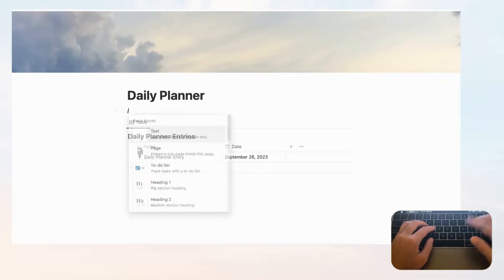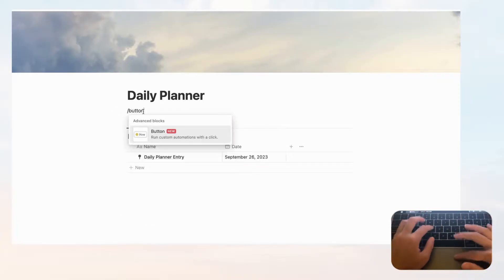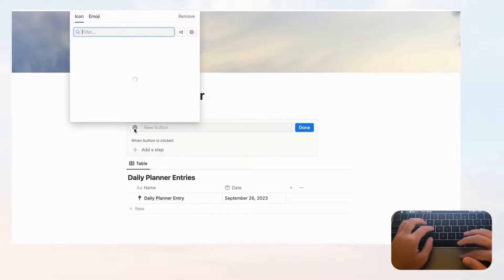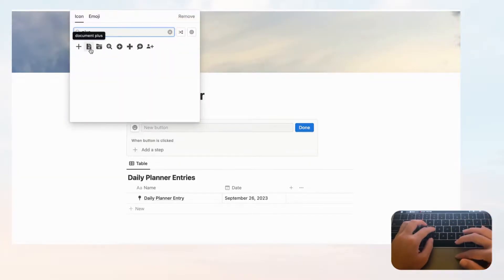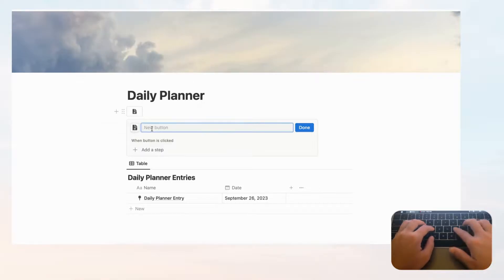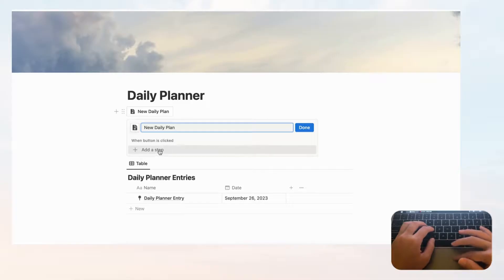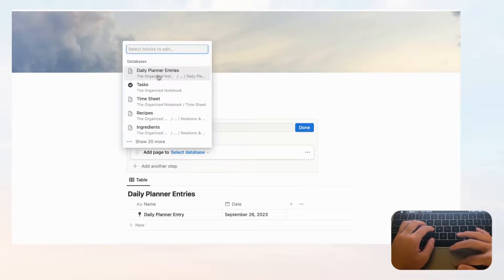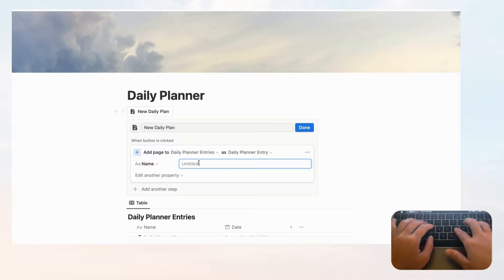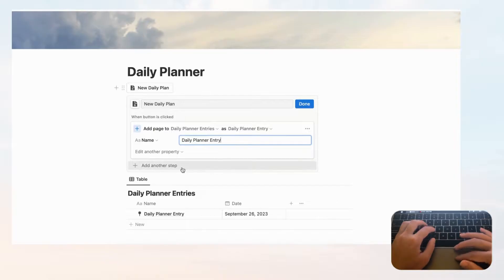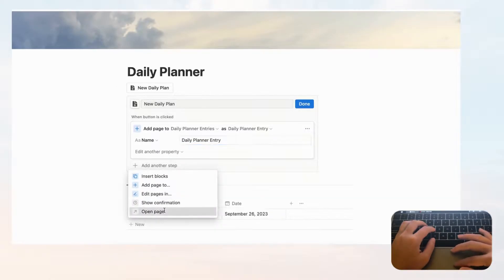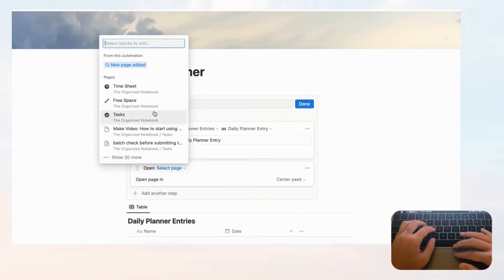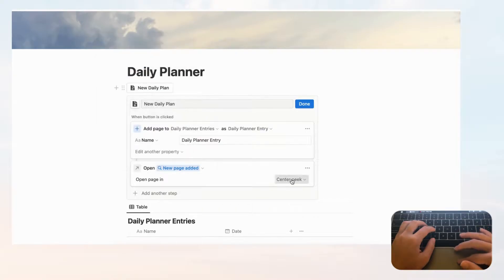Type slash 'button.' Select an icon — something with a plus sign — and call it 'New Daily Plan.' Add a step to add a page to the Daily Planner Entries database, name it 'Daily Planner Entry,' then add another step to open that newly added page in full page view. Click Done.